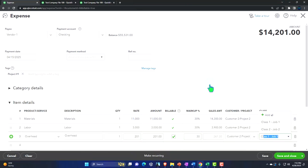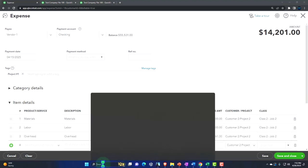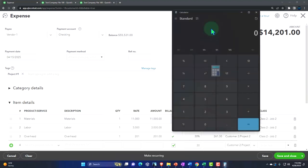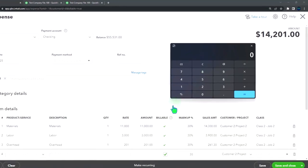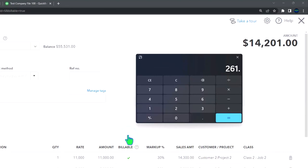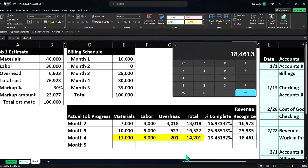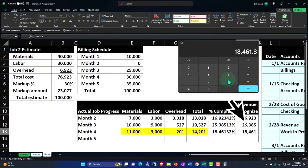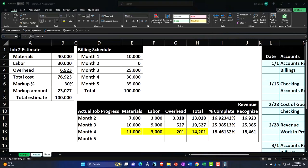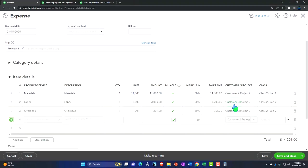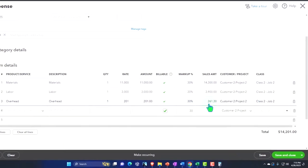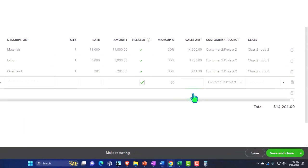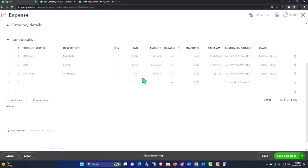And then if I pull out the trusty calculator here, we're gonna say this is $14,300 plus $3,900 plus $261.30, and that should tie out to our revenue, $18,461 that we're gonna bill from, and we'll record that after this one. So I'm gonna record this. This is gonna decrease the checking account. The other side's gonna go to the cost of goods sold for the $14,201 driven by these items. And these items then will be pulling into the invoice that we'll use to record the revenue side of things. Save it and close it.